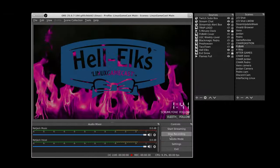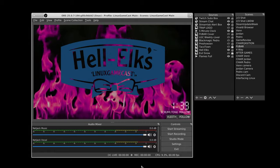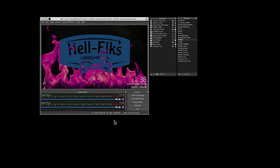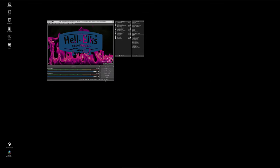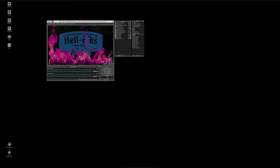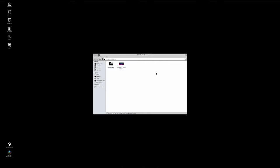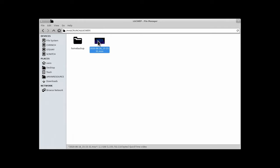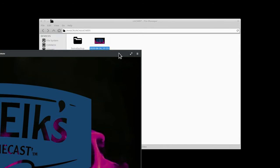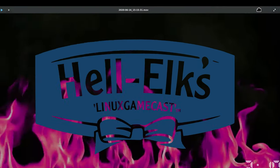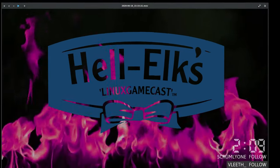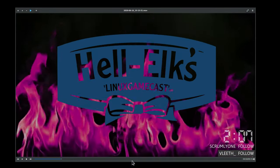We'll start a recording. 30 seconds have passed, and we'll now stop the recording. Let's take a look at the damage — this can be a shock to some people, especially if you're not accustomed to recording at high bitrates.